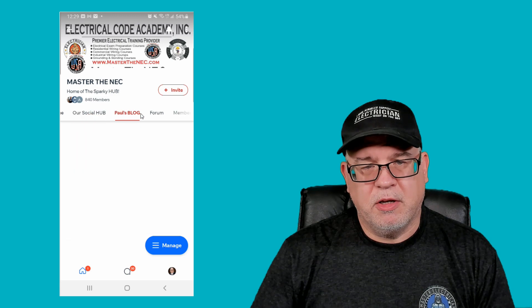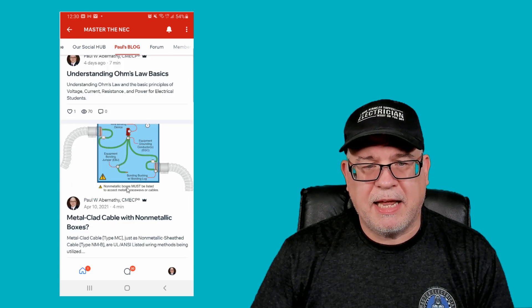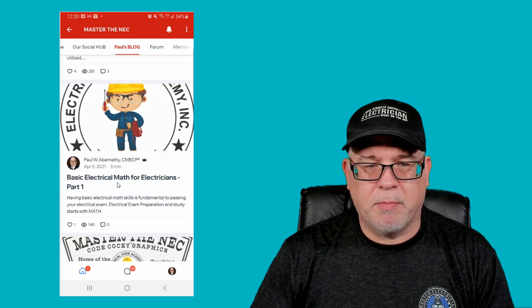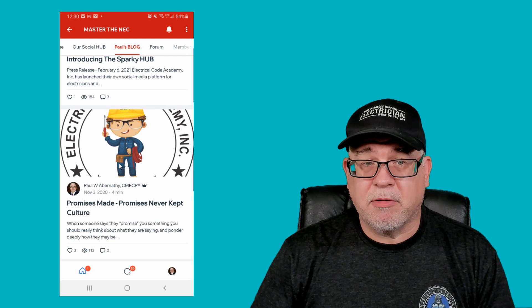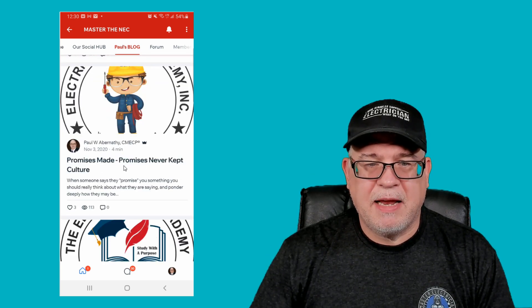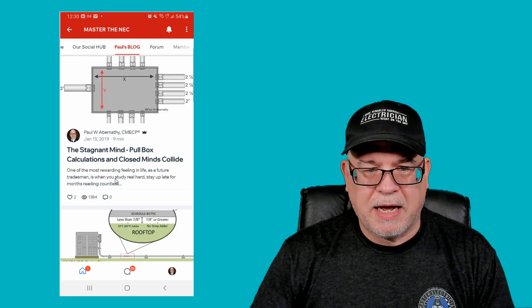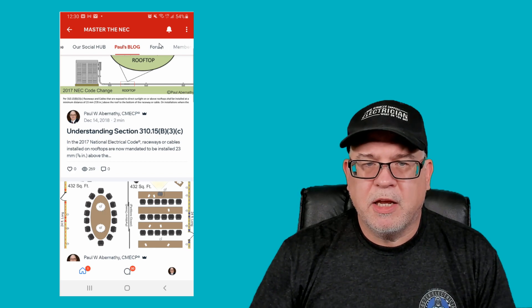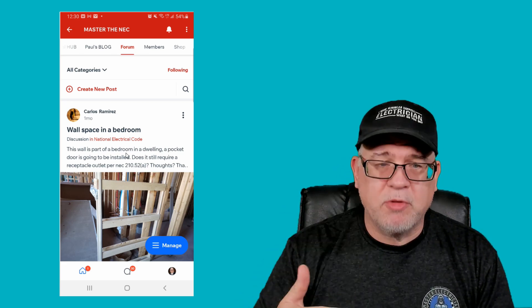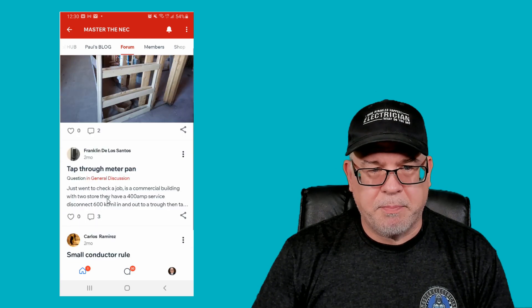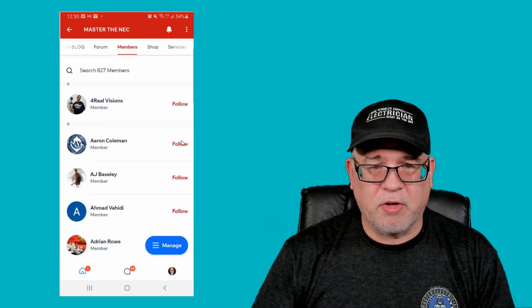You've also got access to our blogs right from your phone — there's posts on Ohm's Law, using metal clamp cable with a non-metallic box, basic electrical math, electrical exam prep, calculations for 220.83, pull box calculations, understanding 3-10-15, and more. You can also click on the forum to create a forum post if you want a discussion — it's like our Sparky Hub but you can add pictures. In the members section, you can interact with other members, start following them, and interact directly.